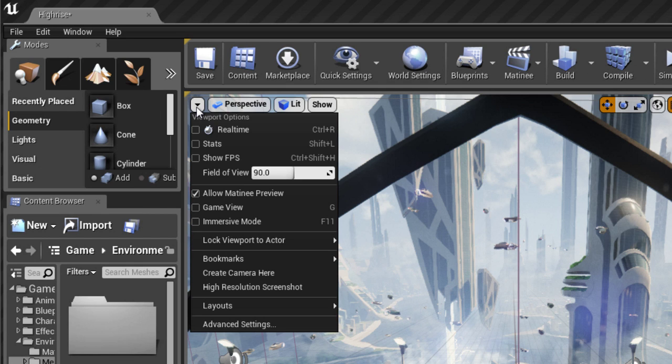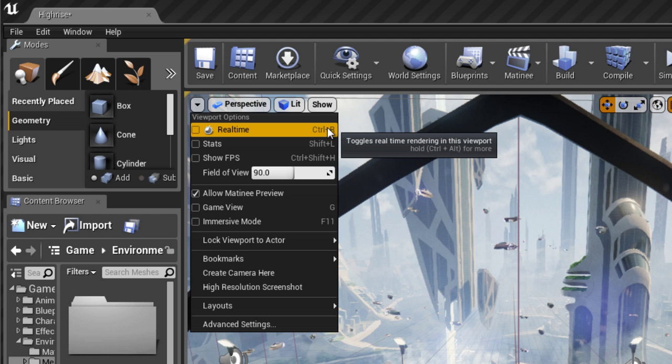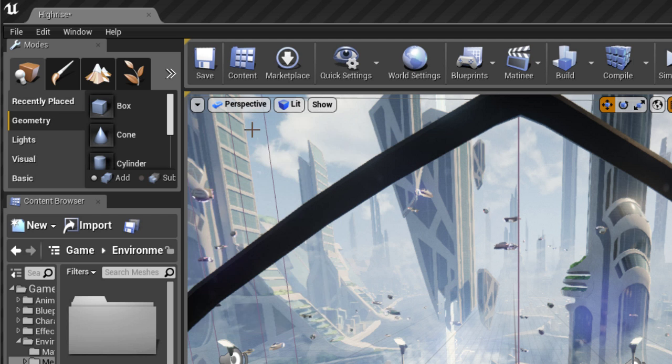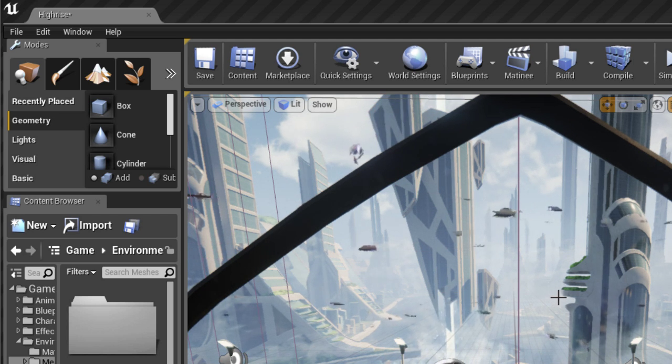Over here in the top left we have some viewport options that we can play around with. For example, we've got a real-time option. And you notice that the shortcut keys or the hotkeys are listed in there too. Control R is the hotkey for real-time view.